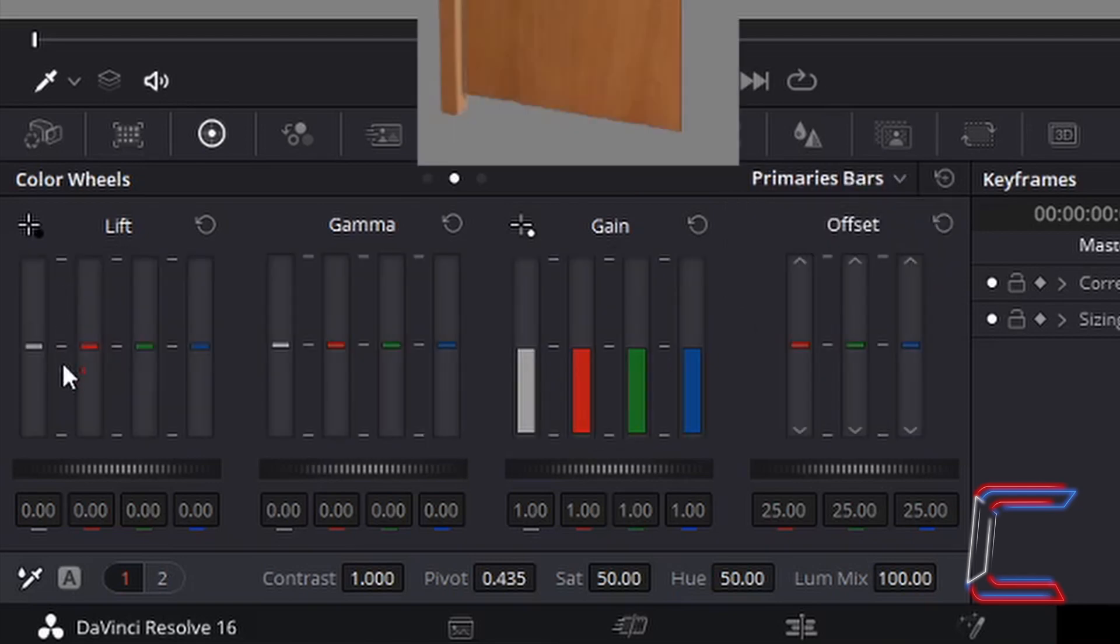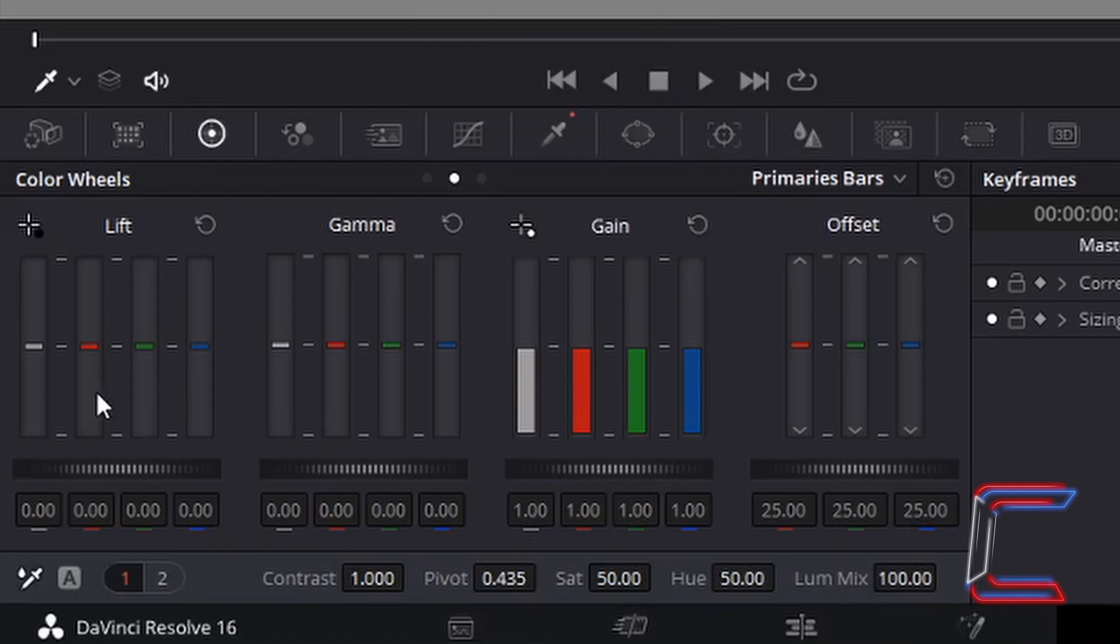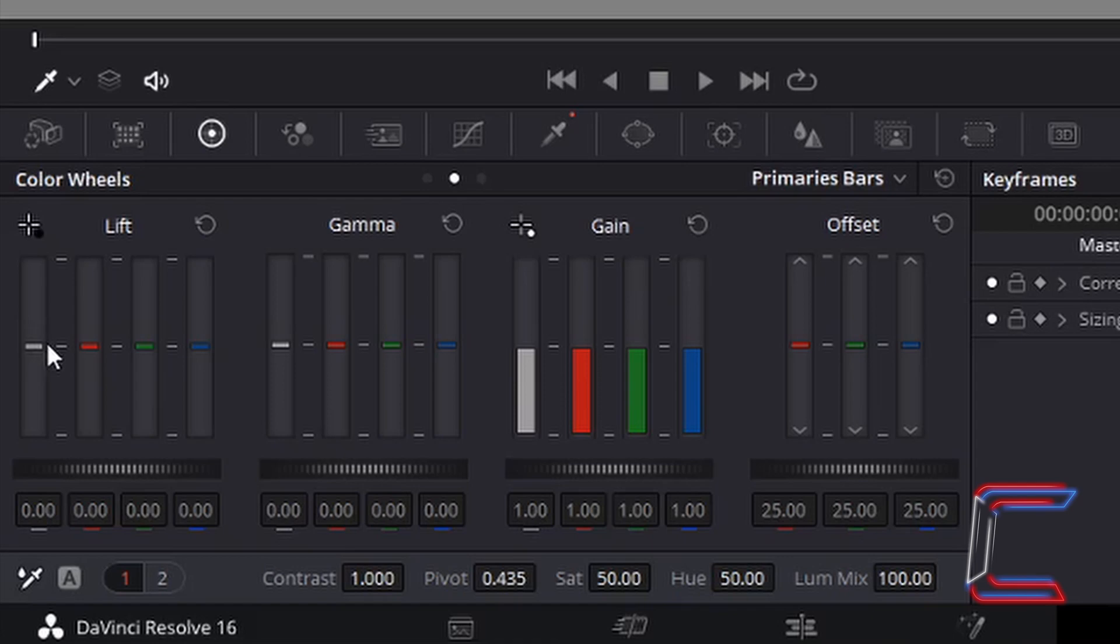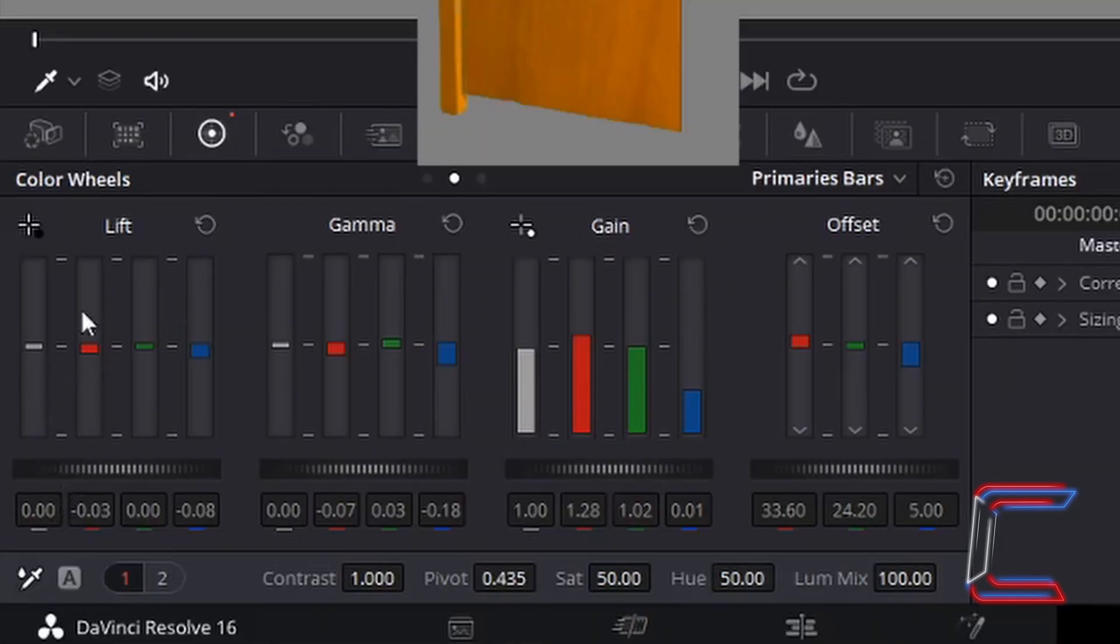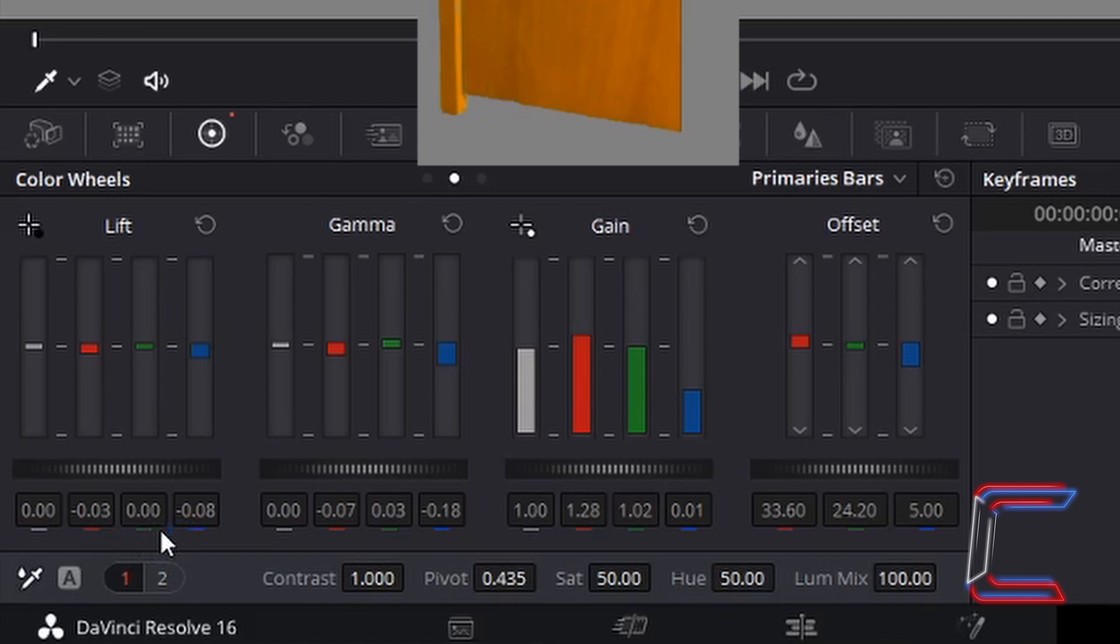Left-click once on each of the white, red, green and blue tabs under lift, gamma, gain and offset to apply the following settings, and drag your mouse cursor upwards to increase the value in the boxes near the bottom, or drag the mouse cursor down to decrease the value. In this case here, to intensify the brown and orange shades of my door, underneath lift, white is set to 0.0, red is set to minus 0.03, green 0, blue minus 0.08.